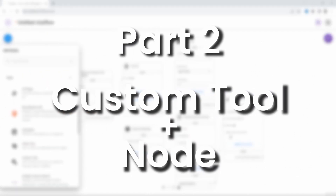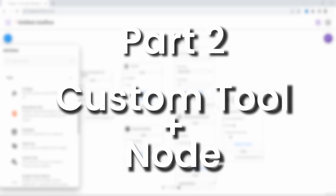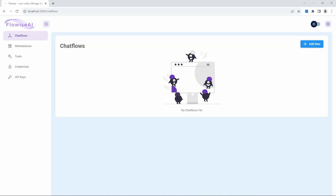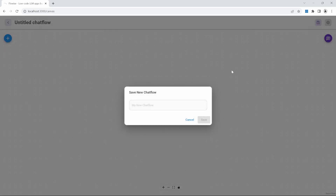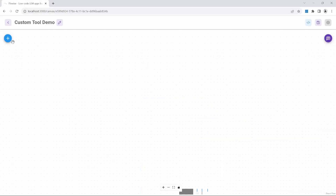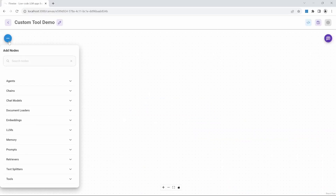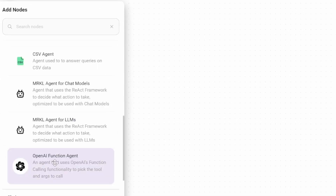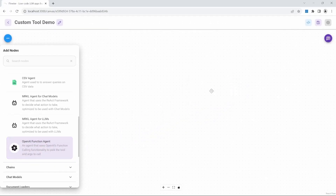In the second part of this video, we will create a custom tool that uses node dependencies. Let's get started. Open Flowwise and create a new chat flow. Let's save this chat flow and give it a name — I'll call mine Custom Tool Demo. Let's go to nodes, then click on agents, and let's add the OpenAI function agent to the canvas.